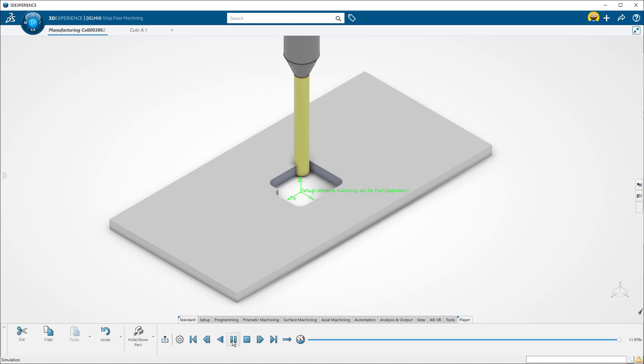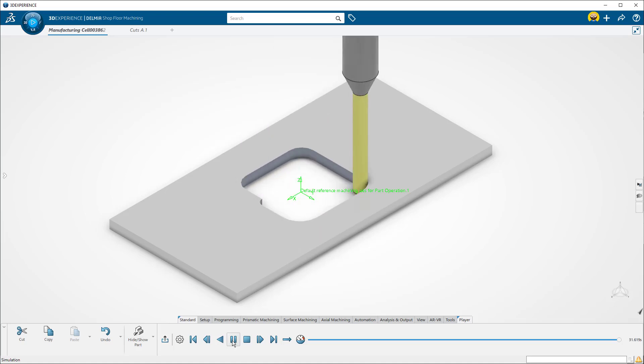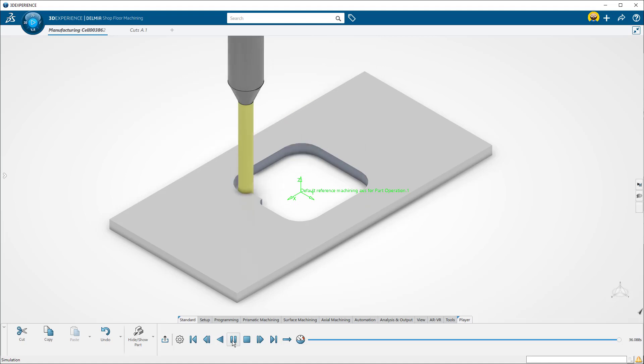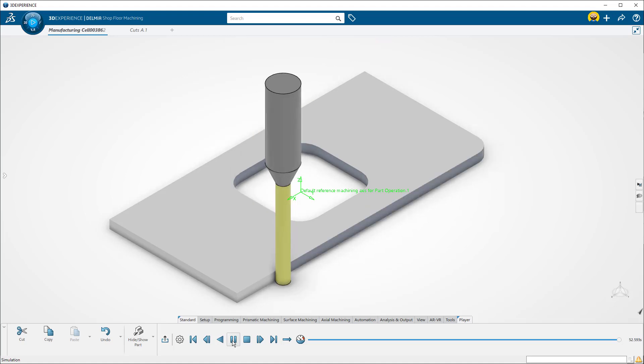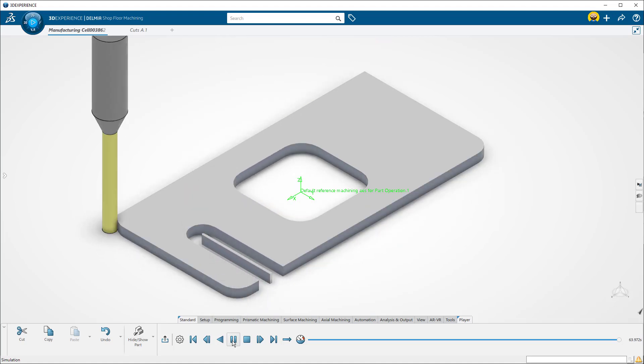This beginner-level video will cover bringing a part into Delmia's ShotFloor Programmer, defining toolpaths, and simulating material removal.